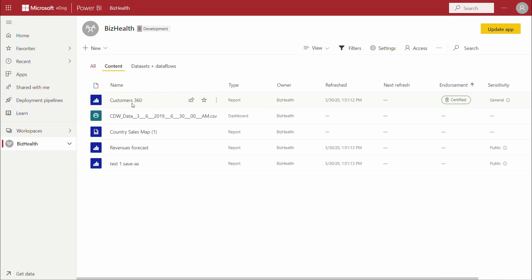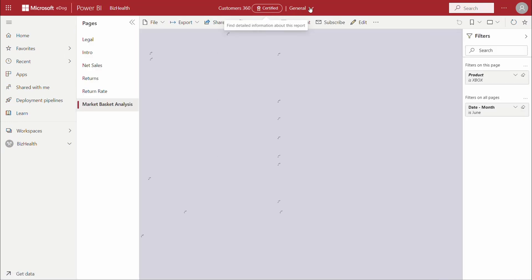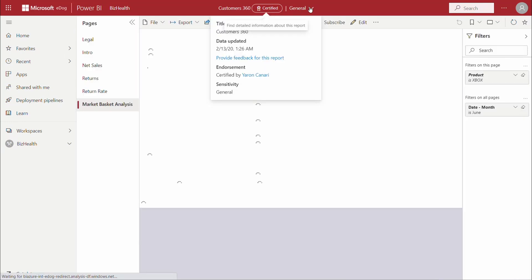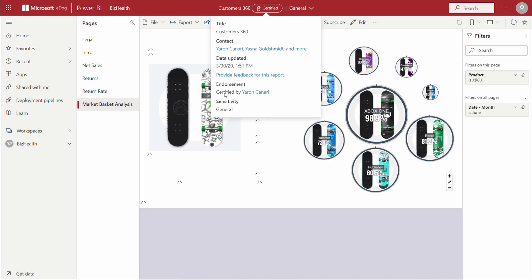Users will find this in the report header as well as within the dropdown details where they can identify the certification status as well as who completed the certification.